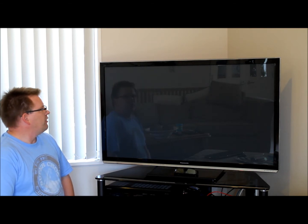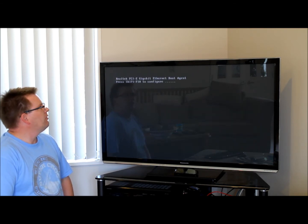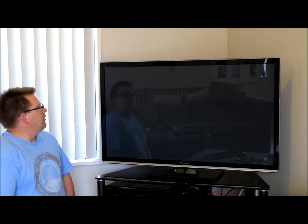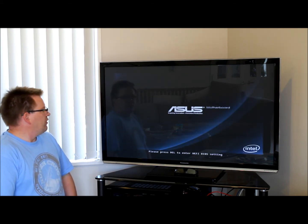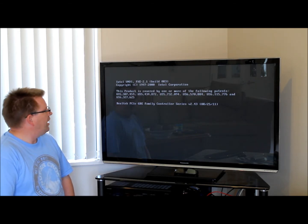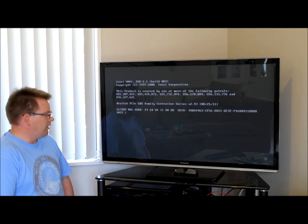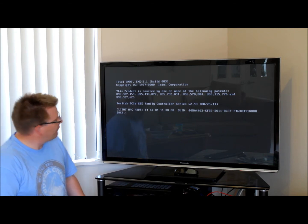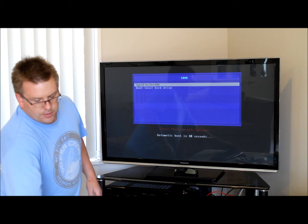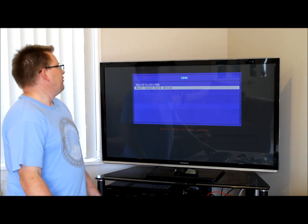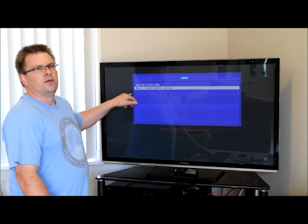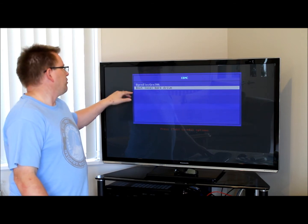OpenELEC is basically a cut-down operating system running XBMC, which is Xbox Media Center. In this version it's actually booting over the network, so there are some advantages to that — one being that the PC running the Media Center doesn't necessarily need to have a hard drive. In my case I do have a hard drive because I also boot from Windows 7, so I use this PC for other things as well.